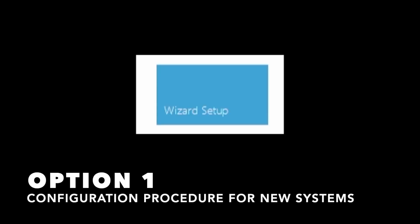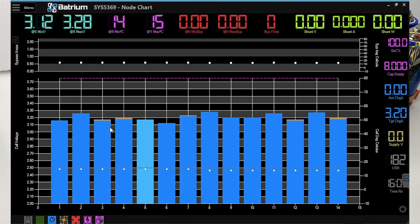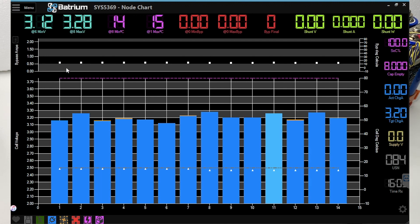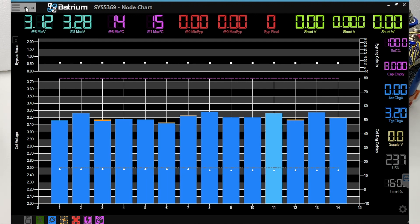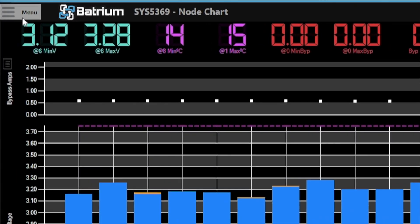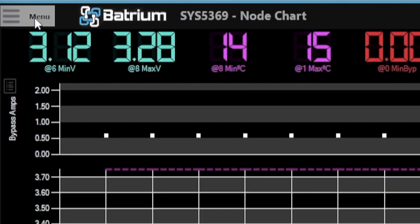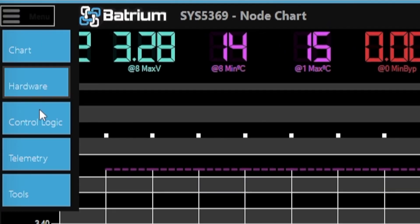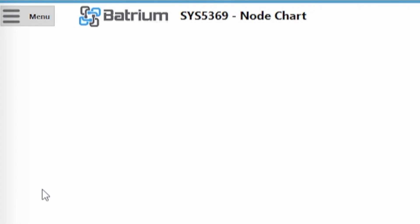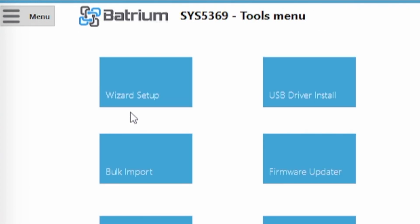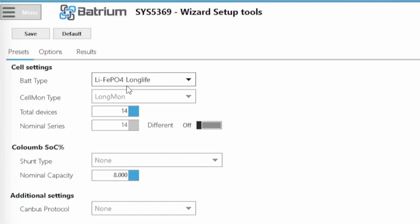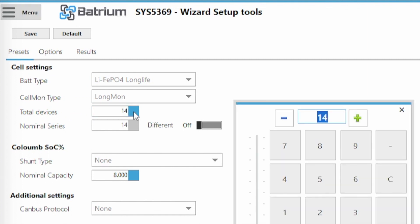So let's start with the easiest way which is the wizard setup. So now you see the system only says 14 cell monitors. We need to tell them you actually have 28 devices connected to this battery pack. So we're going to be clicking here menu and then down to tools. And then we select wizard setup. So wizard setup is actually the easiest way to change this to multiple cell monitors. So we're actually going to be telling them now we have 28 devices in this network. So you're changing from 14 to 28 or whichever number you have there in your case.